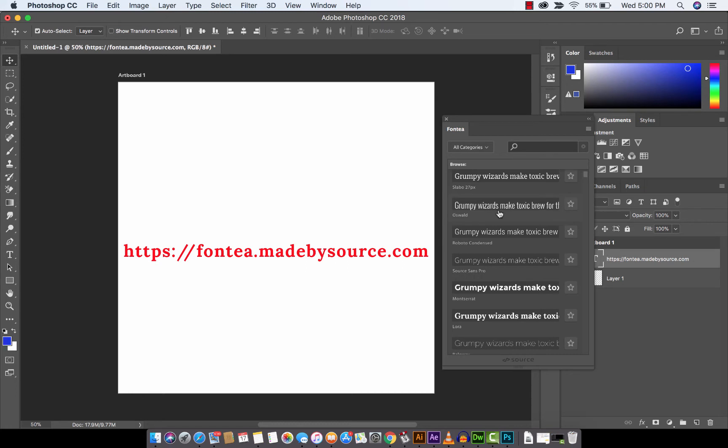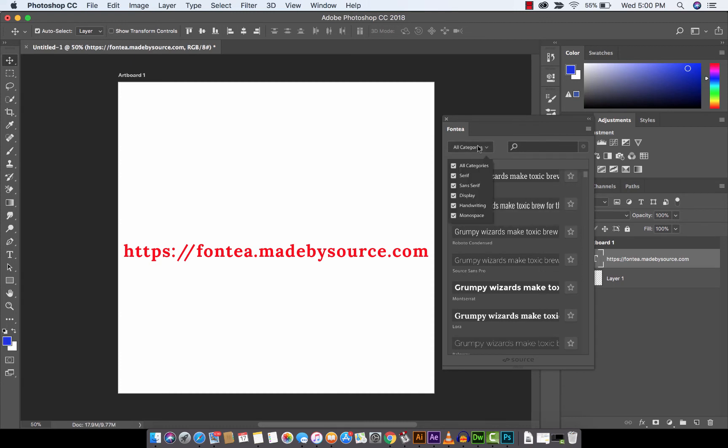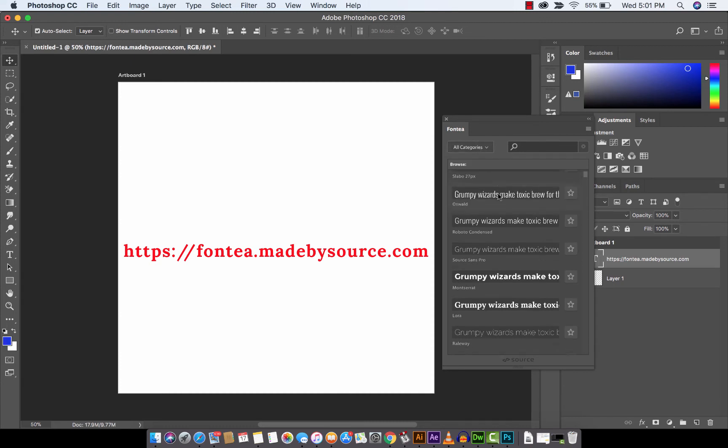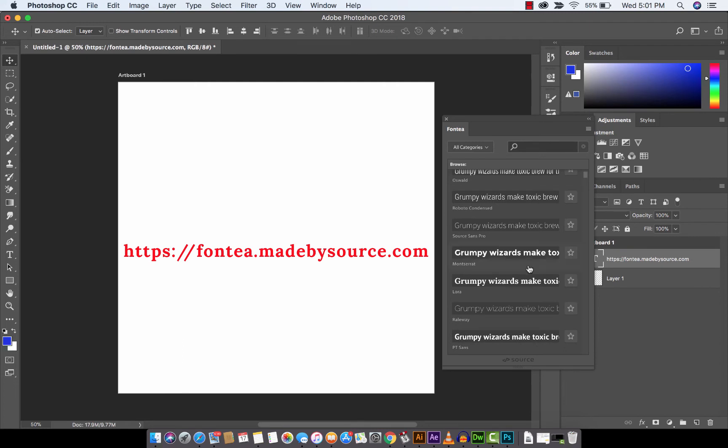And now we're making text. Here's the really cool part about it: A, you don't have to install the fonts, which is nice, but B, you can see the fonts in real time and they're searchable. So let's just say right now I've got this standard font.